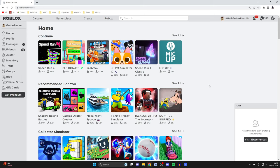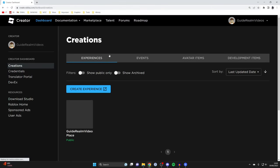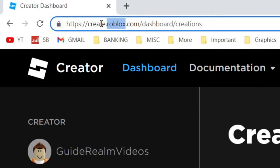The first thing you need to do is head to Roblox on the website, then go to the top and tap on Create. When you tap on Create you may get taken to slightly different pages, but the best way to get to the right page is to go up to your address bar and type in create.roblox.com.